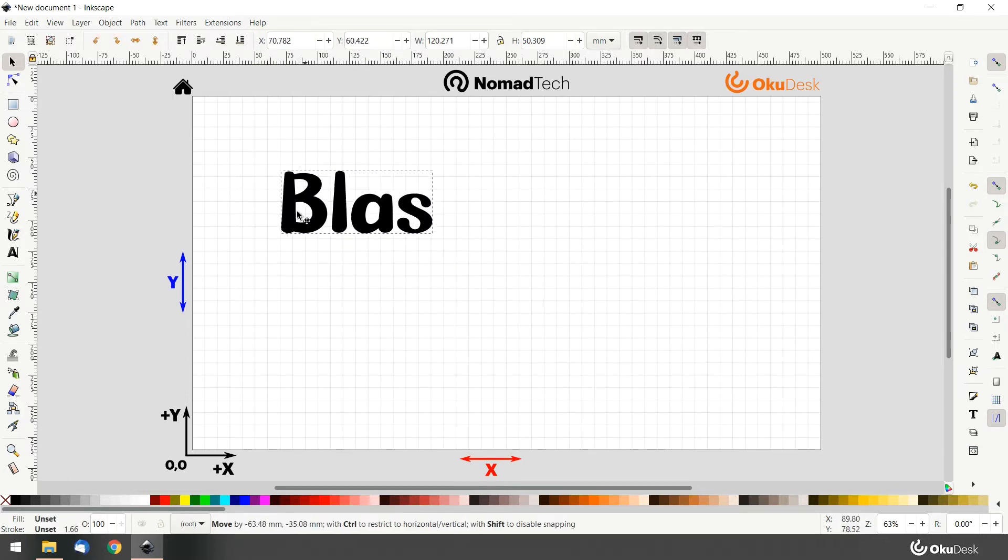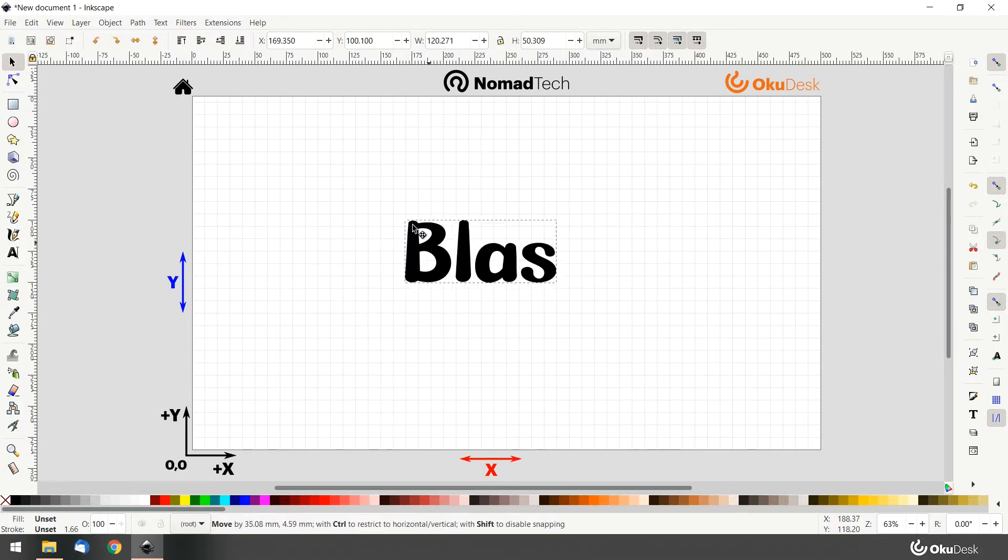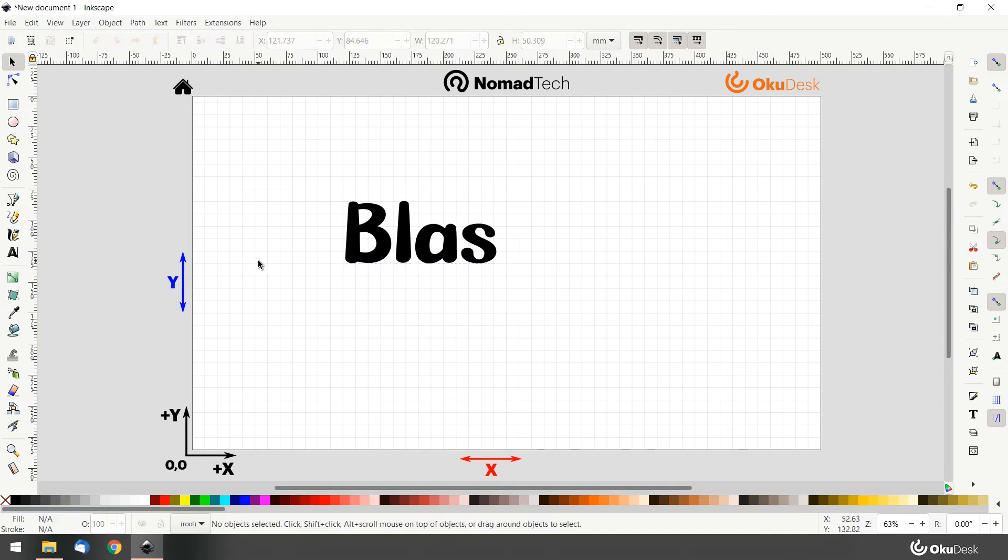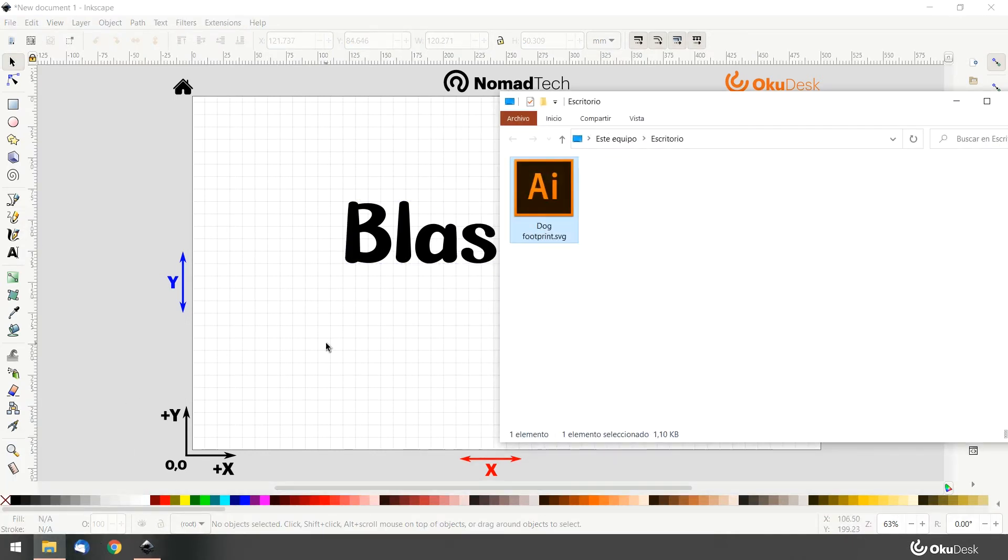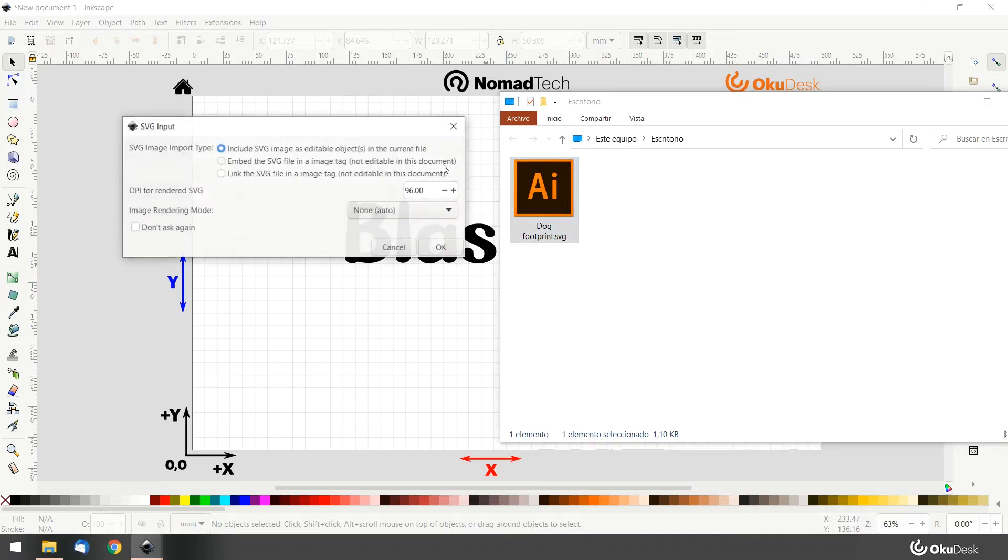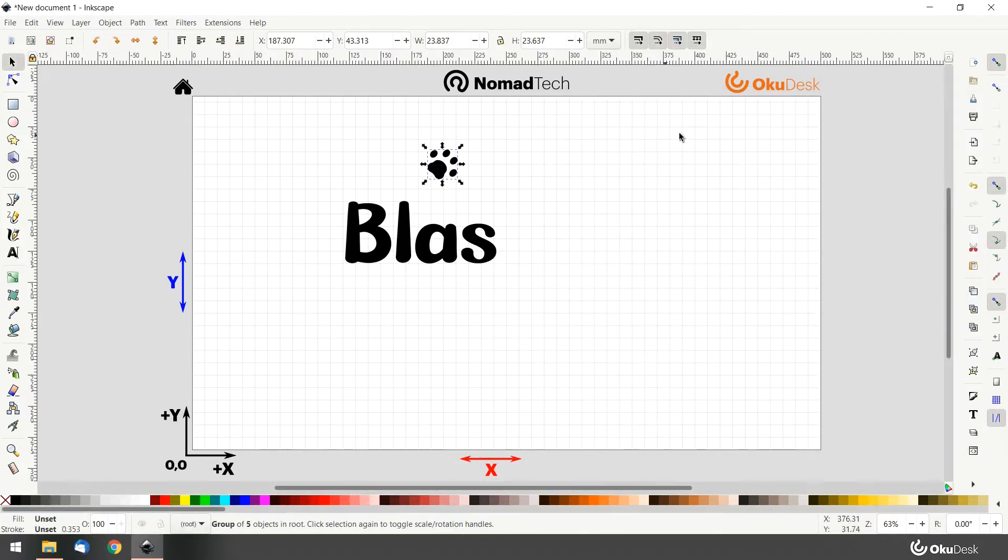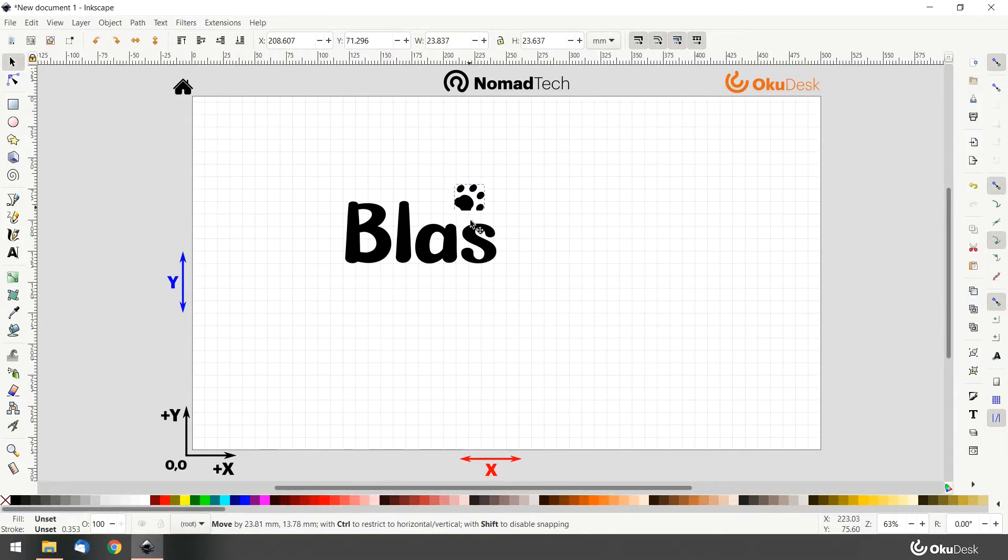Now we want to add a paw footprint to complete our design. We can just drag and drop our file, in this case an SVG file, into the canvas. Click OK. Resize and position it wherever you want.